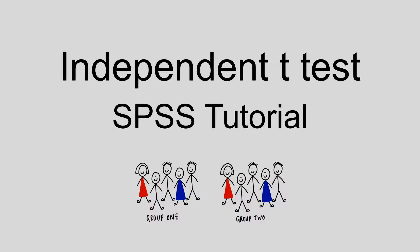This video is going to show you how to conduct an independent t-test in SPSS. Once you're confident that you've met the assumptions of an independent t-test, you can begin to run the analysis.